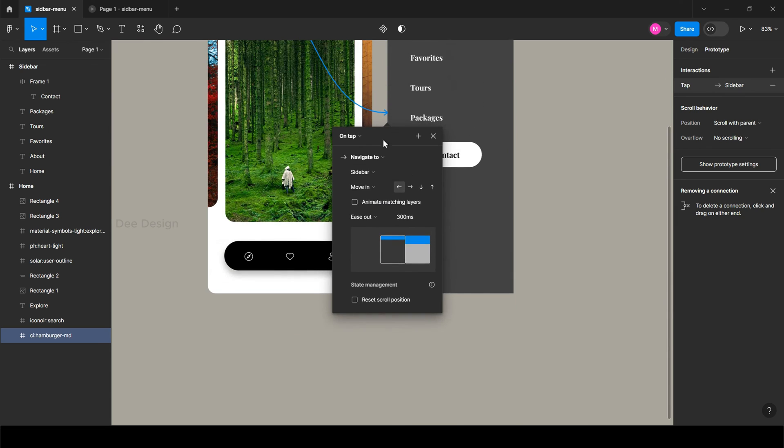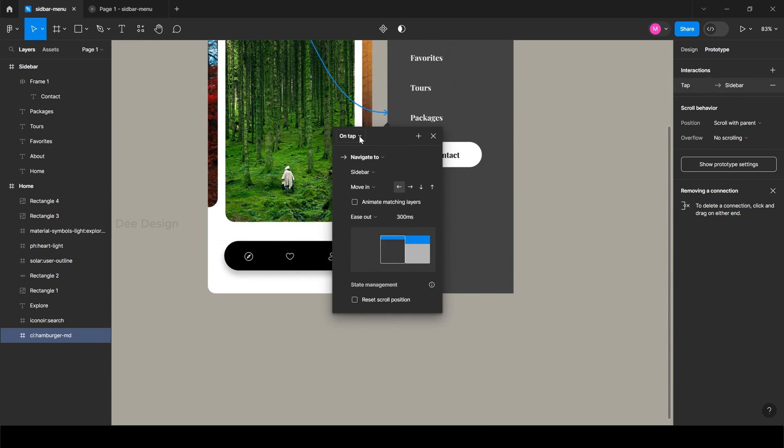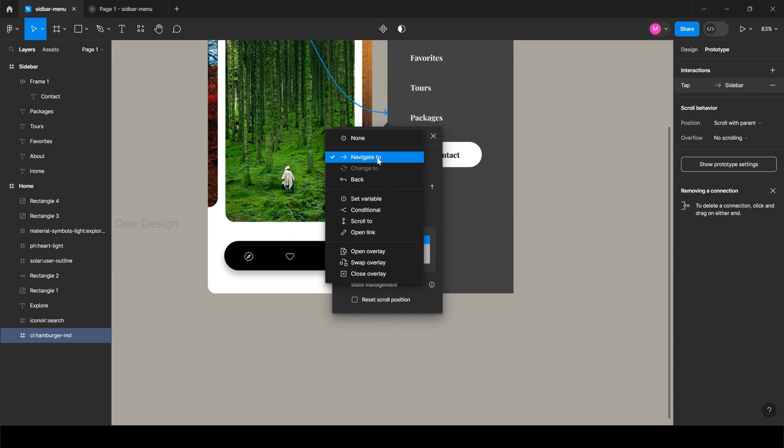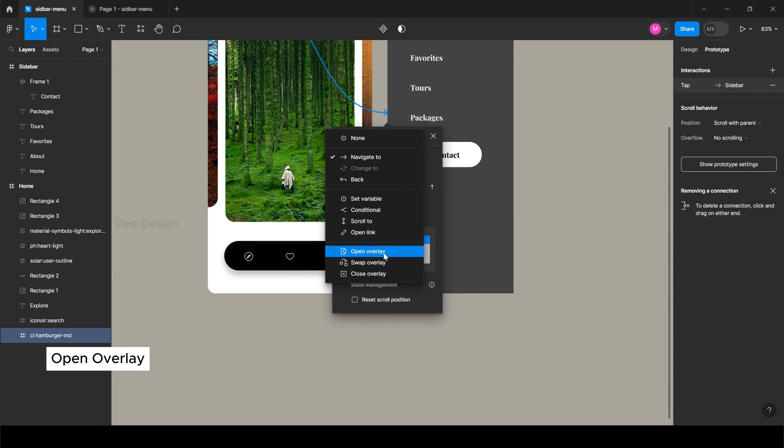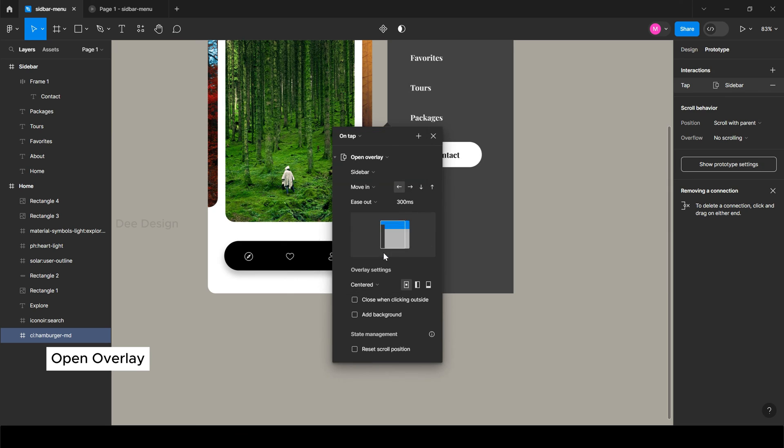As default, it will be in on tab. In our case also, we need it to be on tab only. Next, select open overlay.